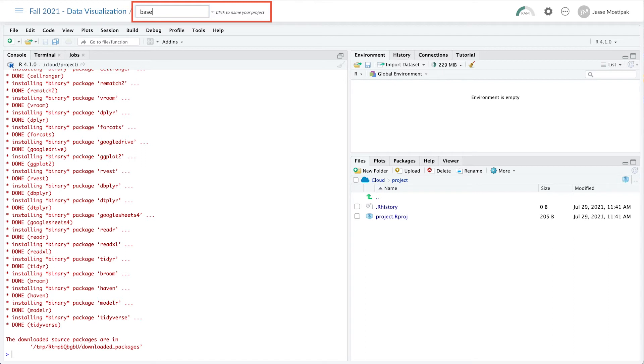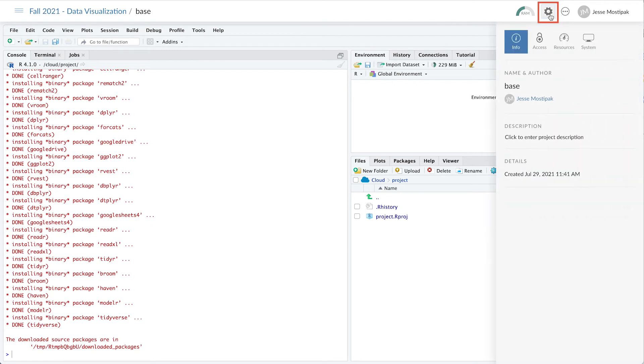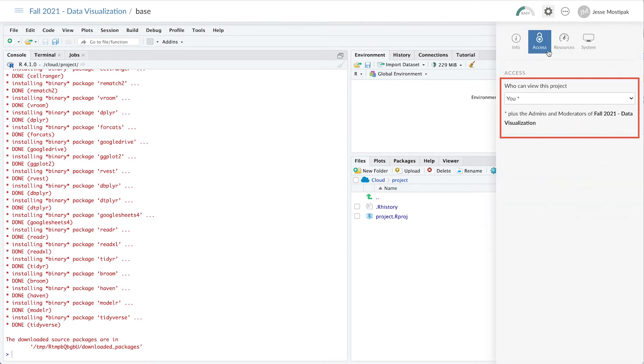Before we can set this as the default for our workspace, we need to make it accessible to all of our learners by clicking on the Settings wheel, then clicking on the Access tab, and from the Who Can View This Project drop-down, choosing the Everyone option.